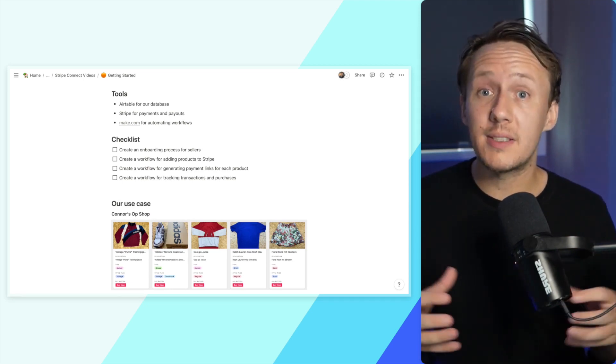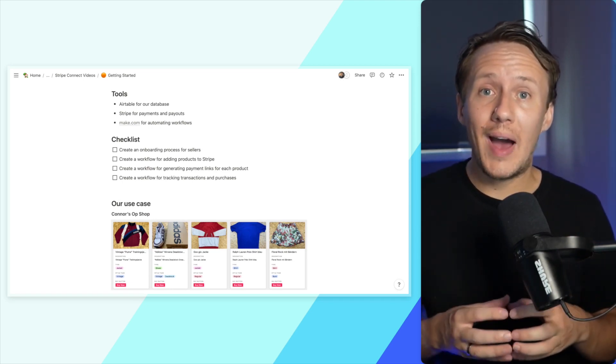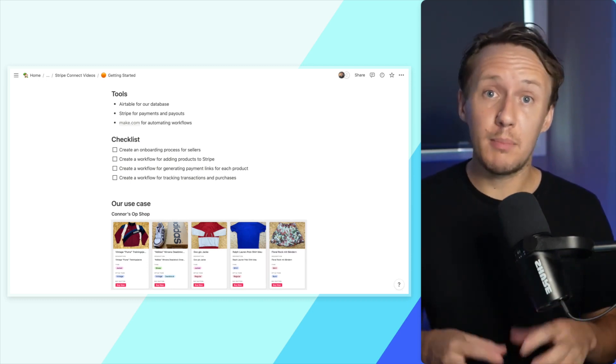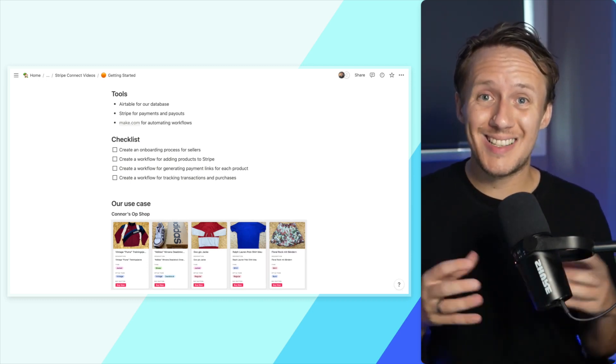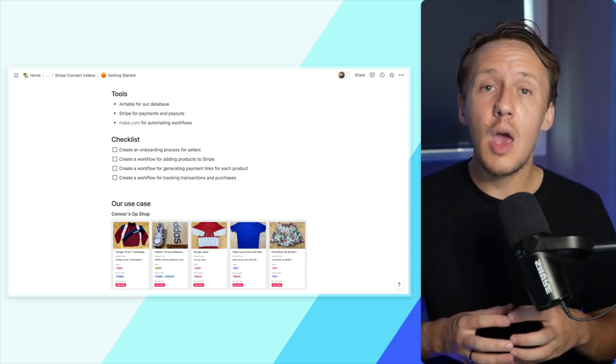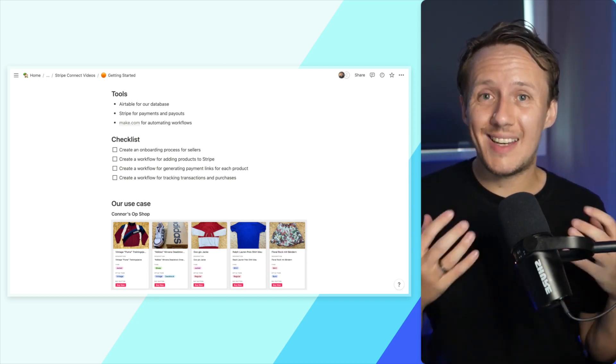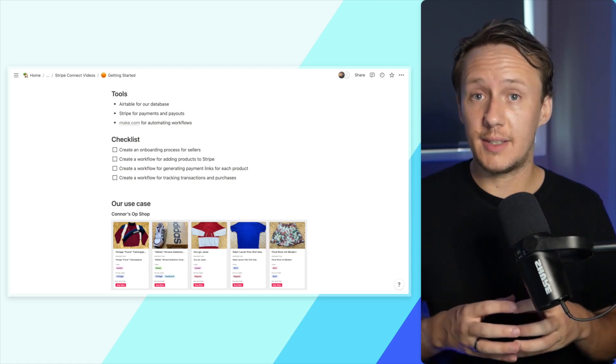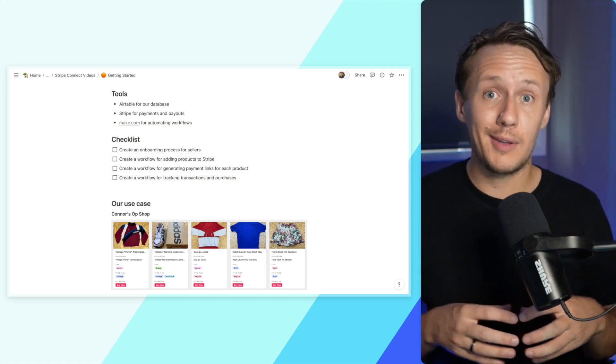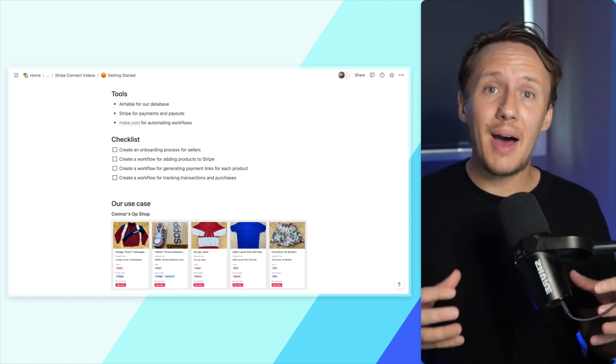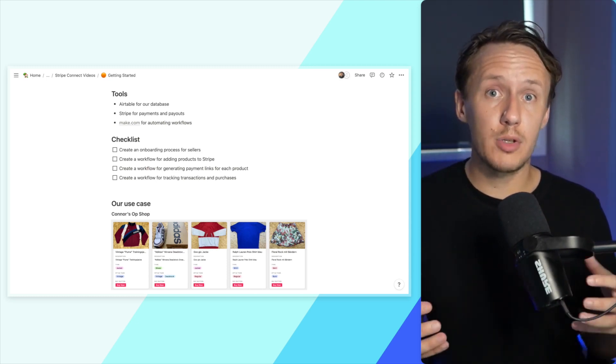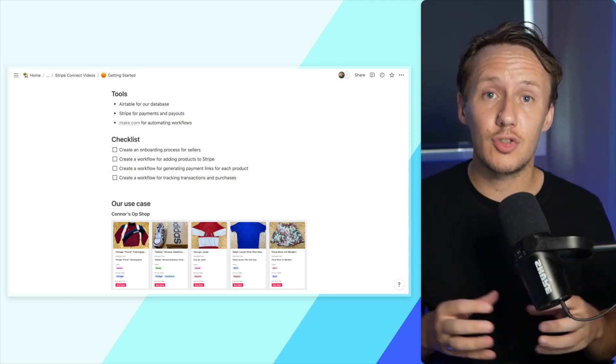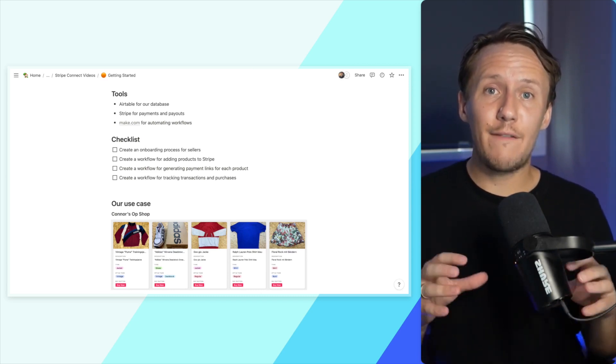Next, you are going to need to create a Stripe account. I recommend before watching the first video actually signing up and going through the entire onboarding process. We will be using the test account to create all of the functionality, so you don't have to worry about using actual credit cards. But it is important for you to get the most out of these tutorials to make sure your Stripe account is set up.